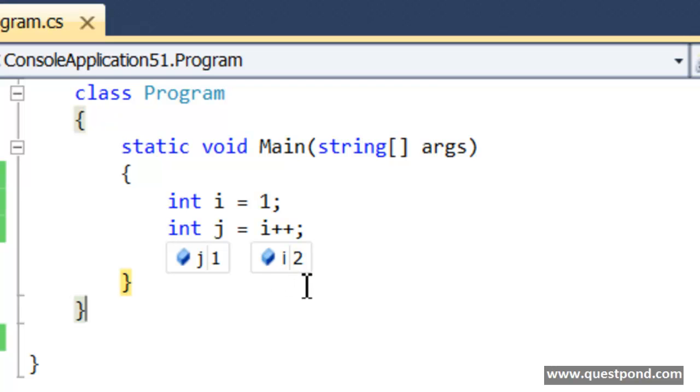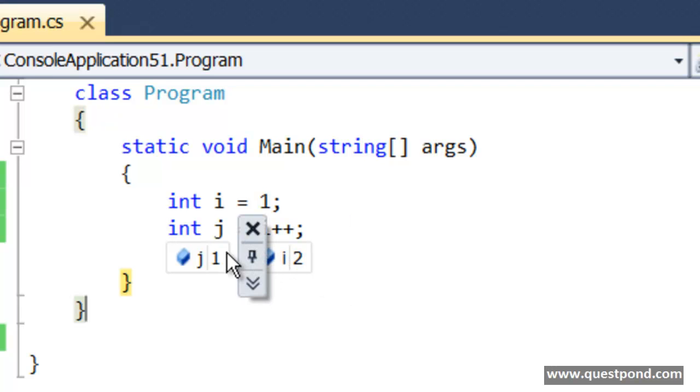In other words, what has happened here is first the value of i has been assigned to j, and then the value of i has been incremented.